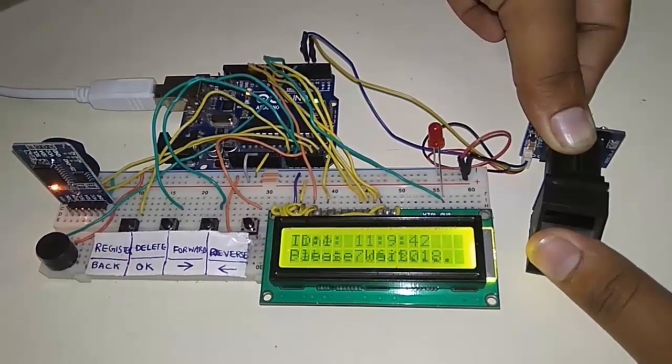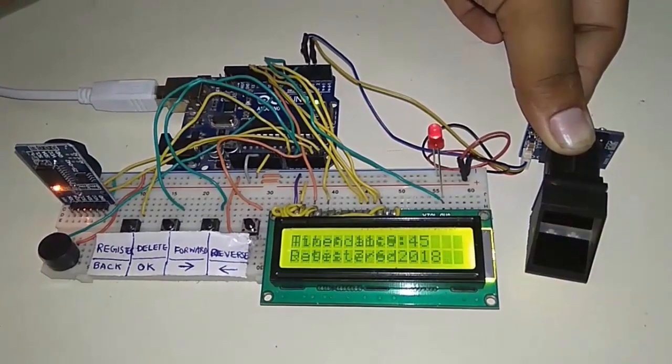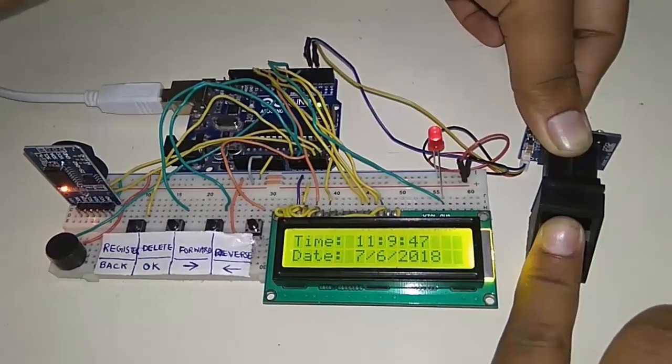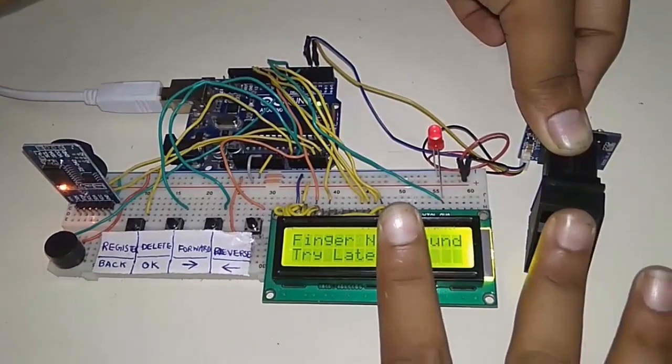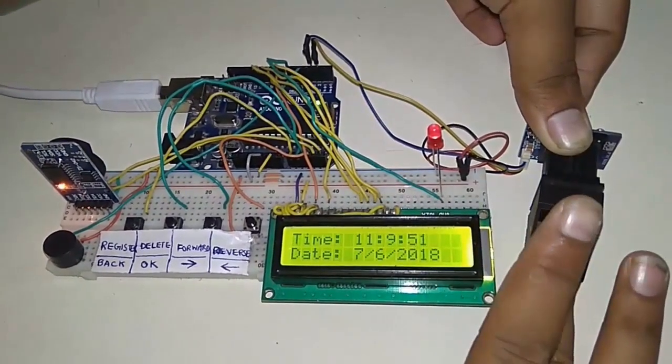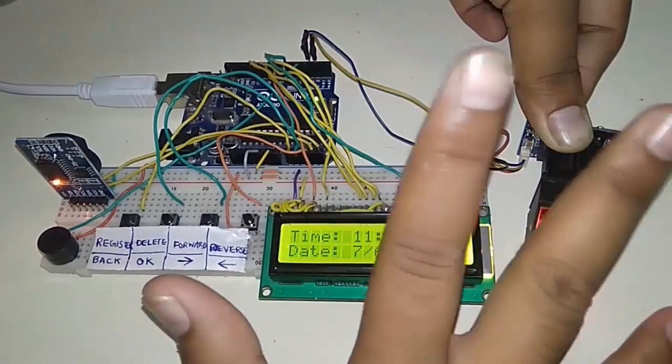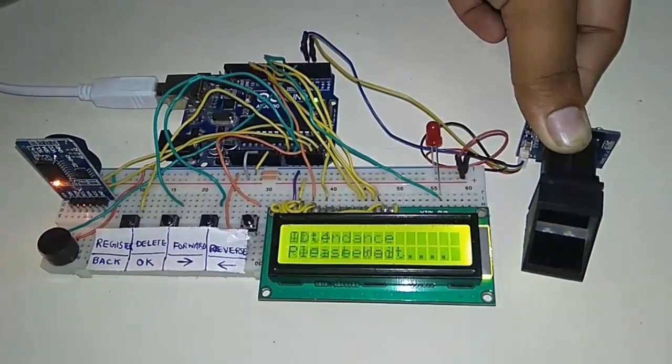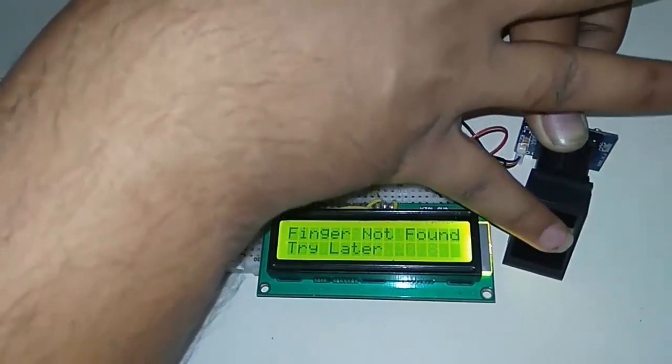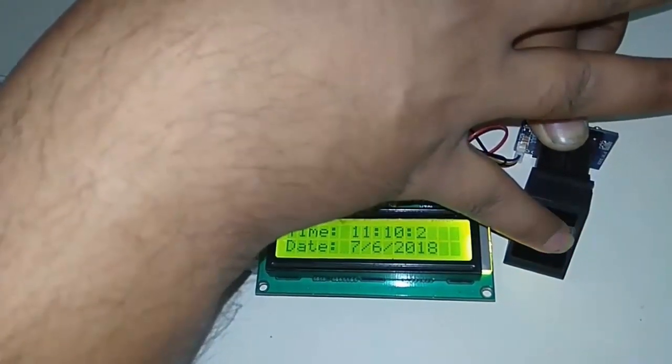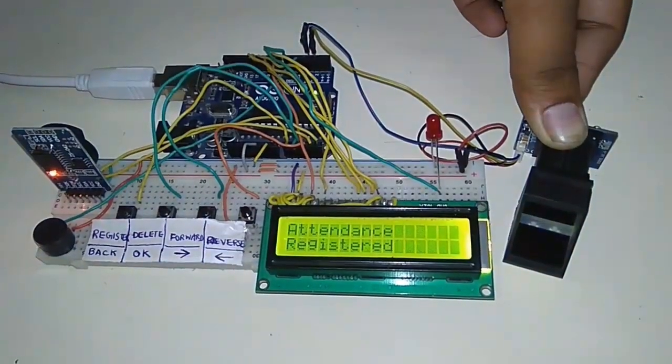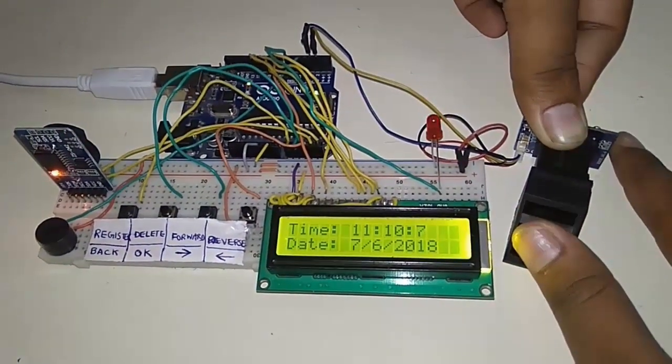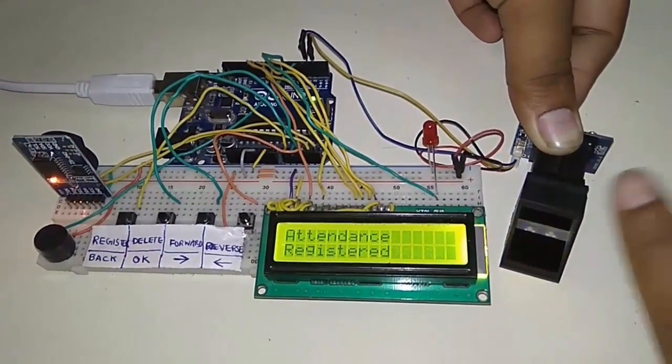Now simply place your hand. Your attendance is registered. Try with any of the fingers several times. The finger is identified and the attendance is registered.